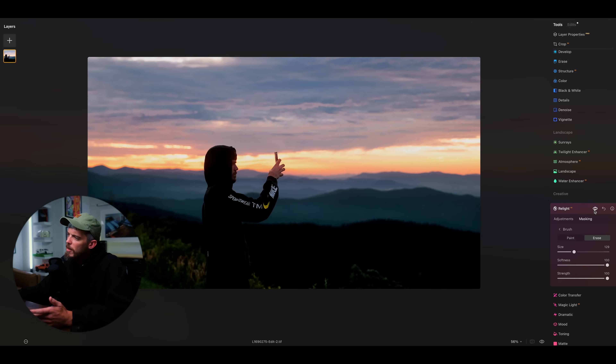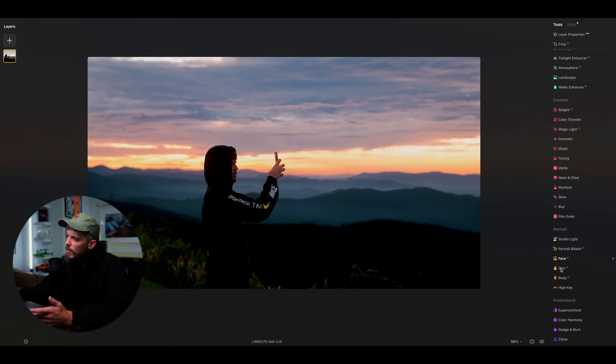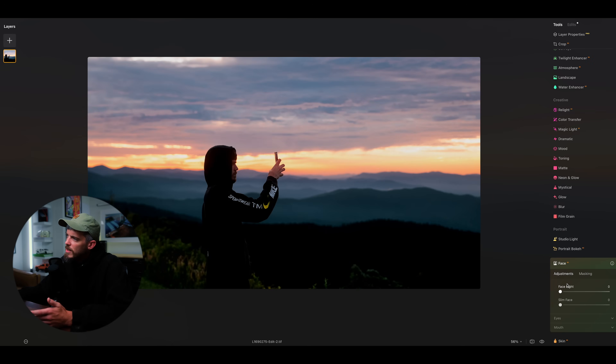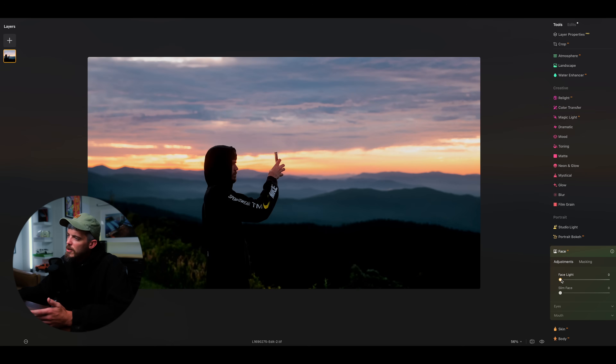One more way we can enhance this photo is by going down to portrait, clicking on face, and adding some light to our subject's face with the face light slider.